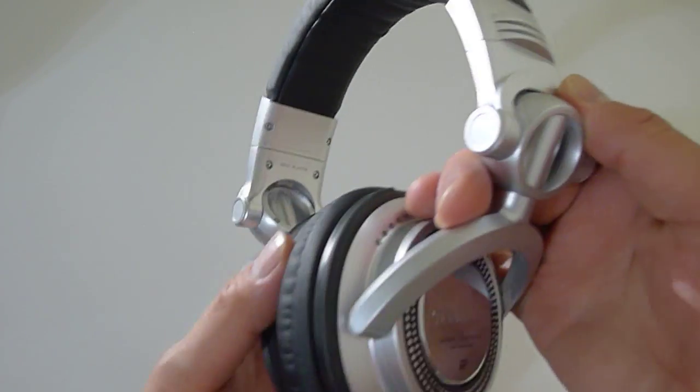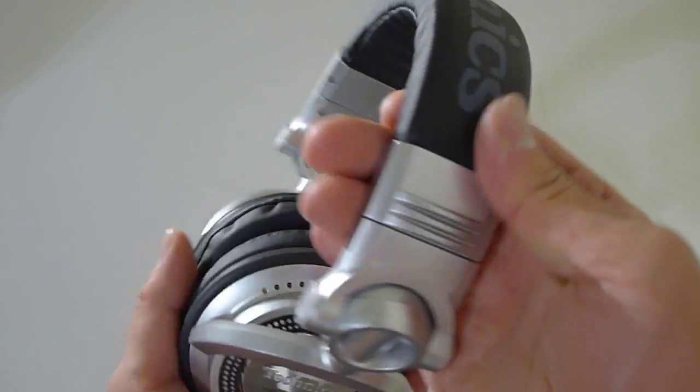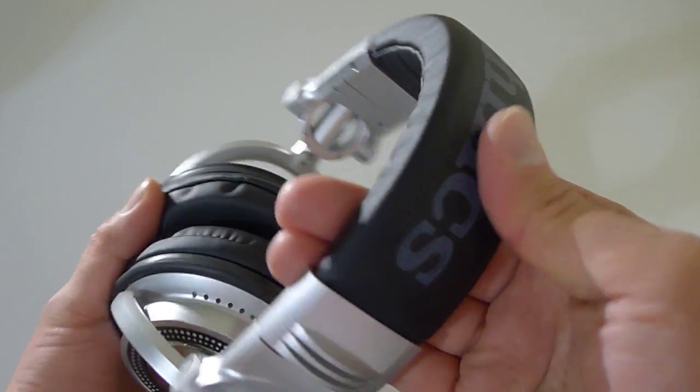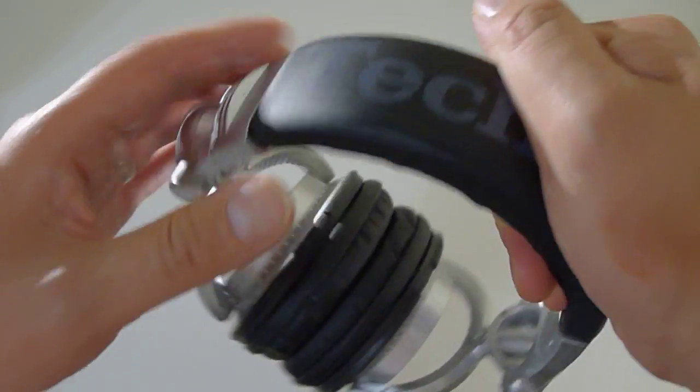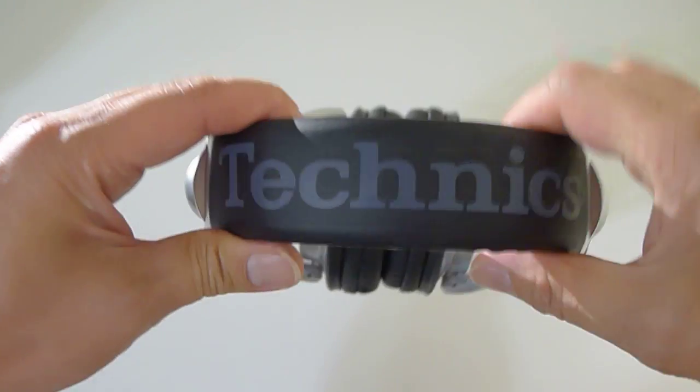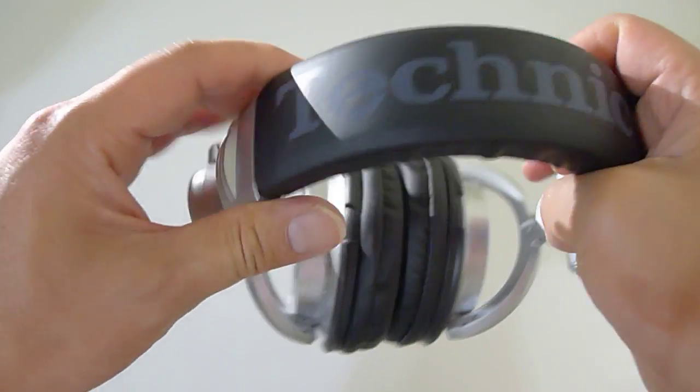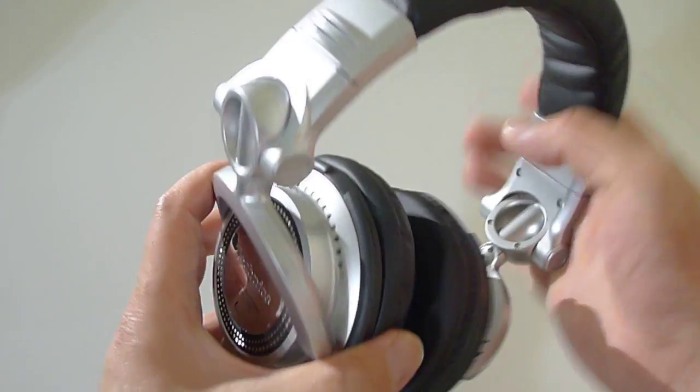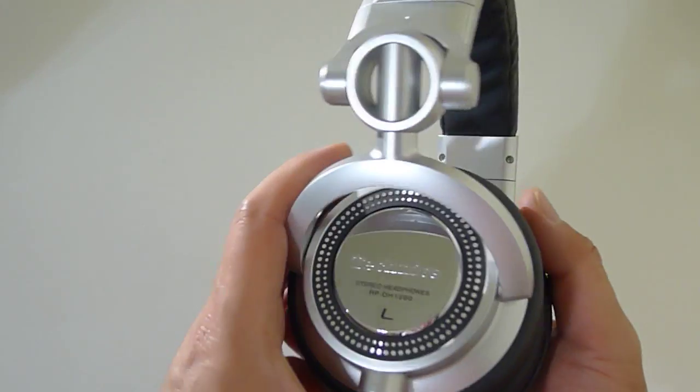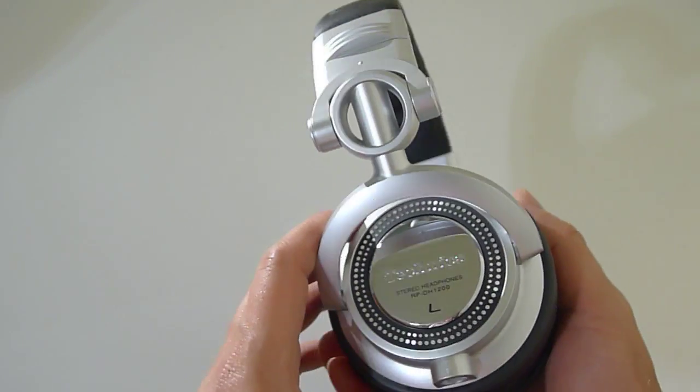So the headband, really nice, Technics logo. I am very impressed by these. Build quality is really high.